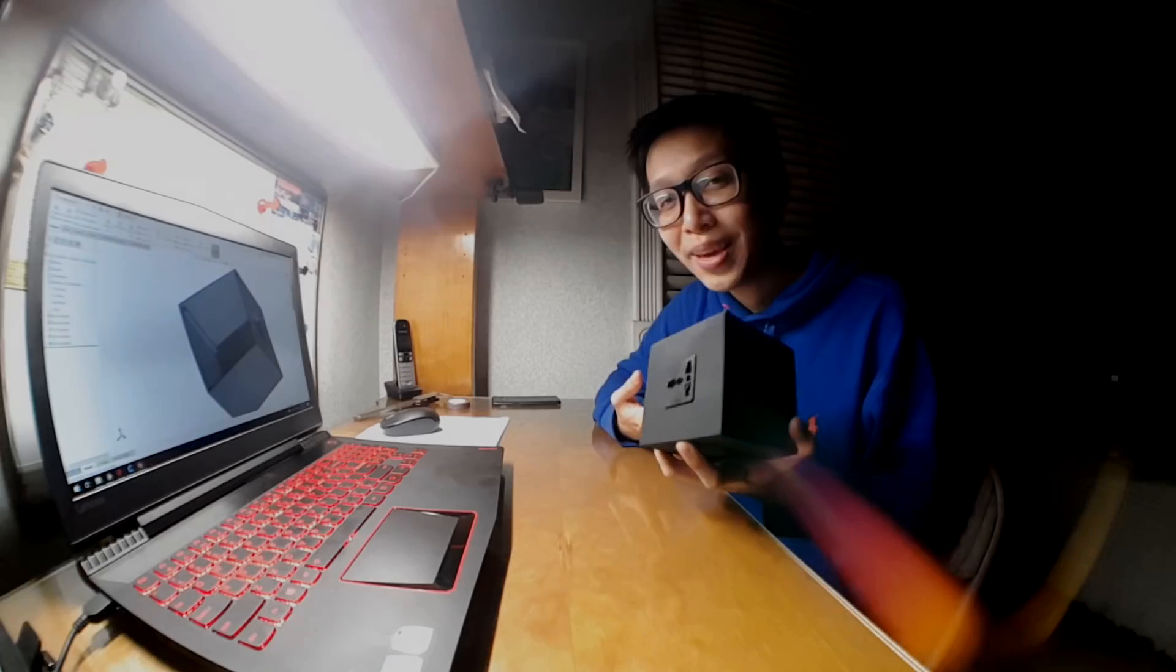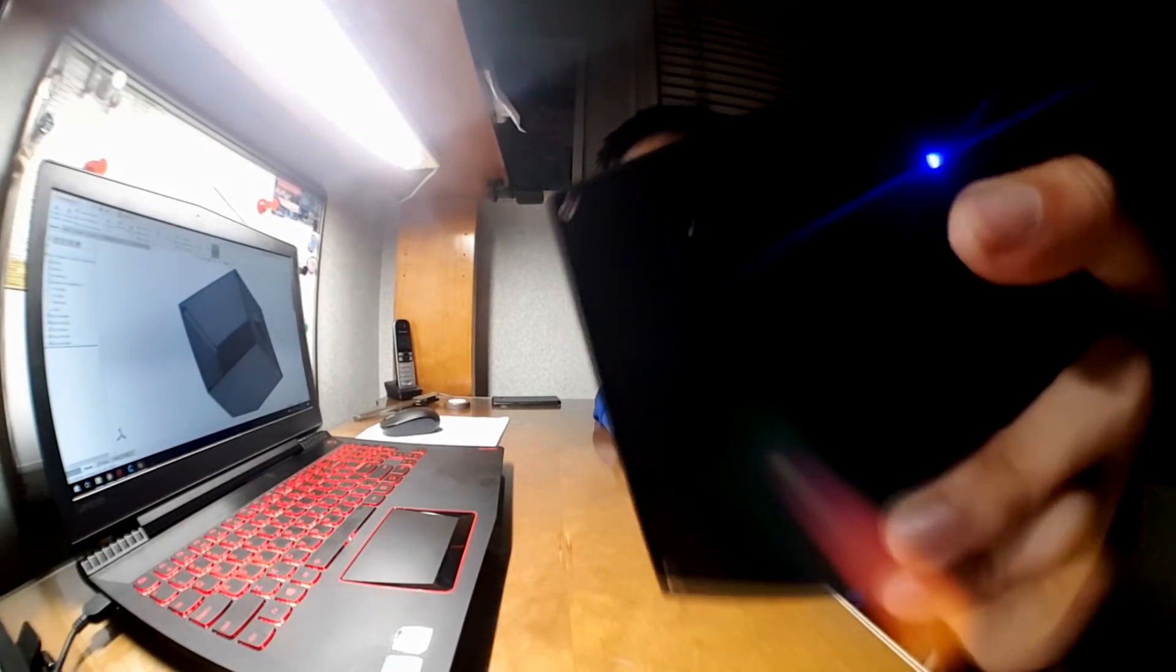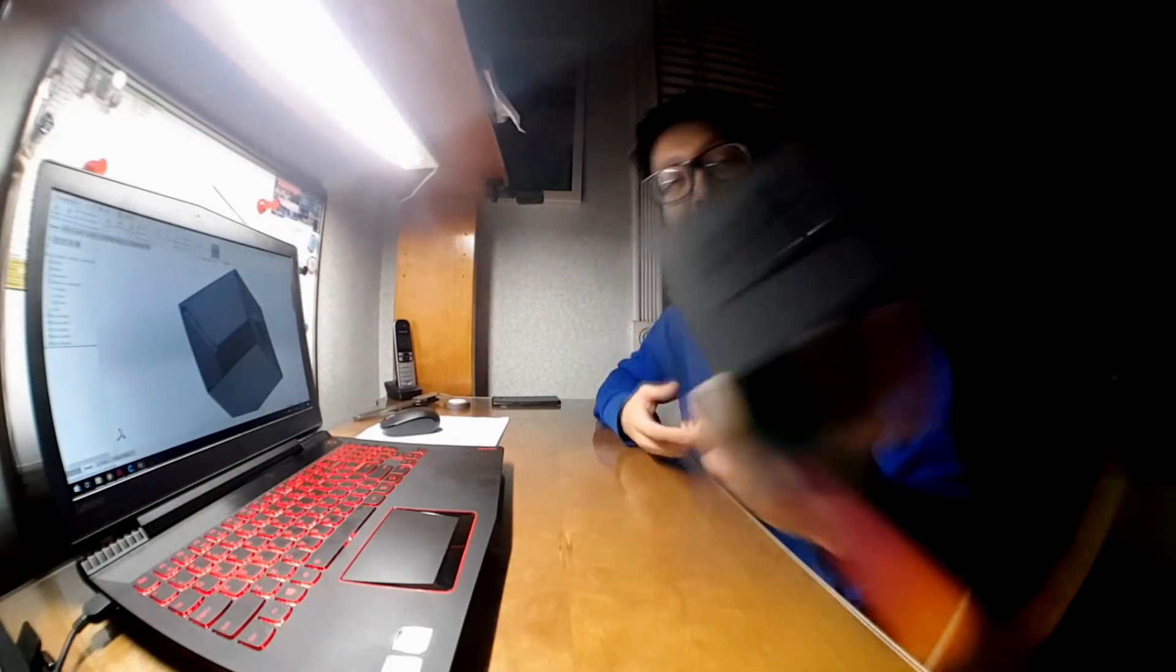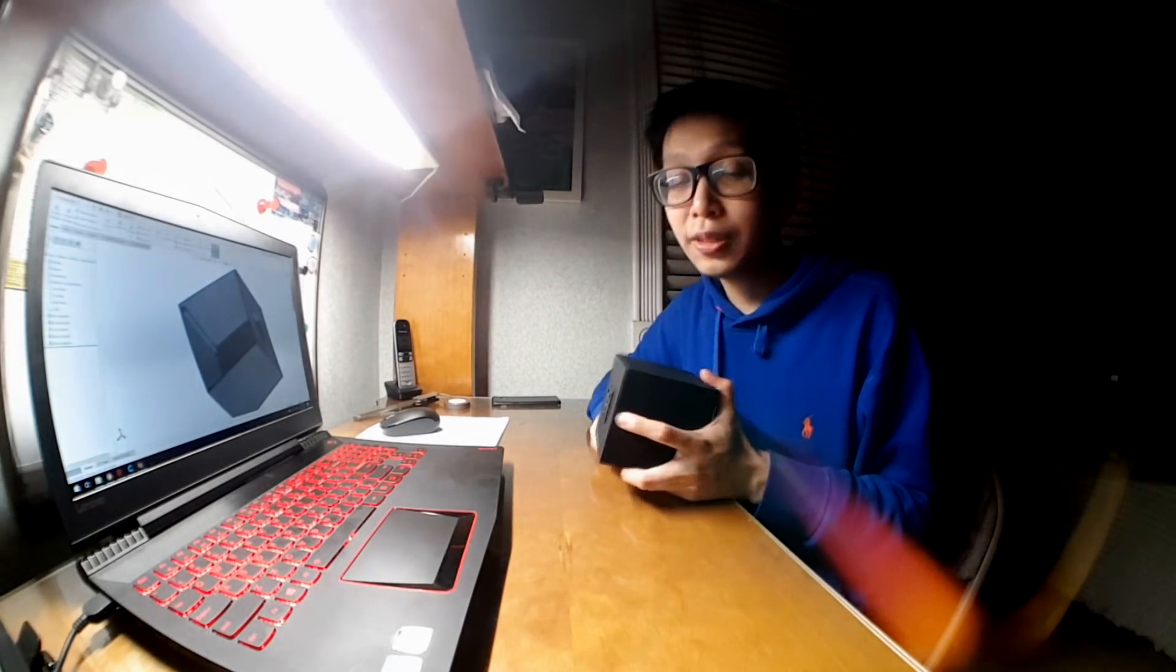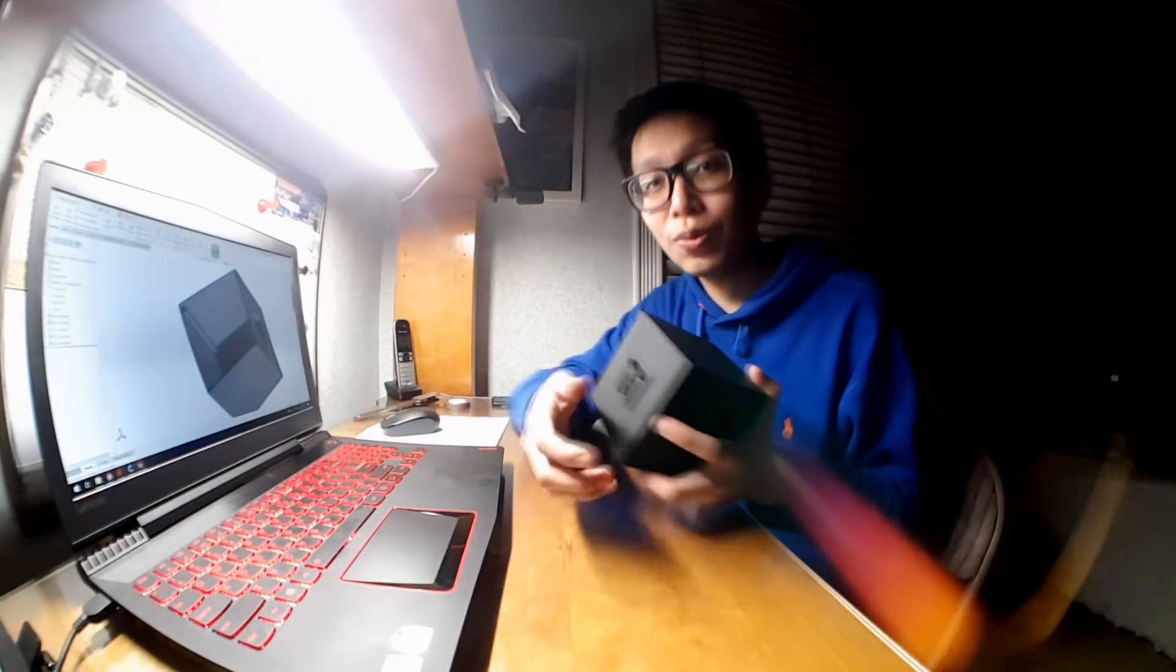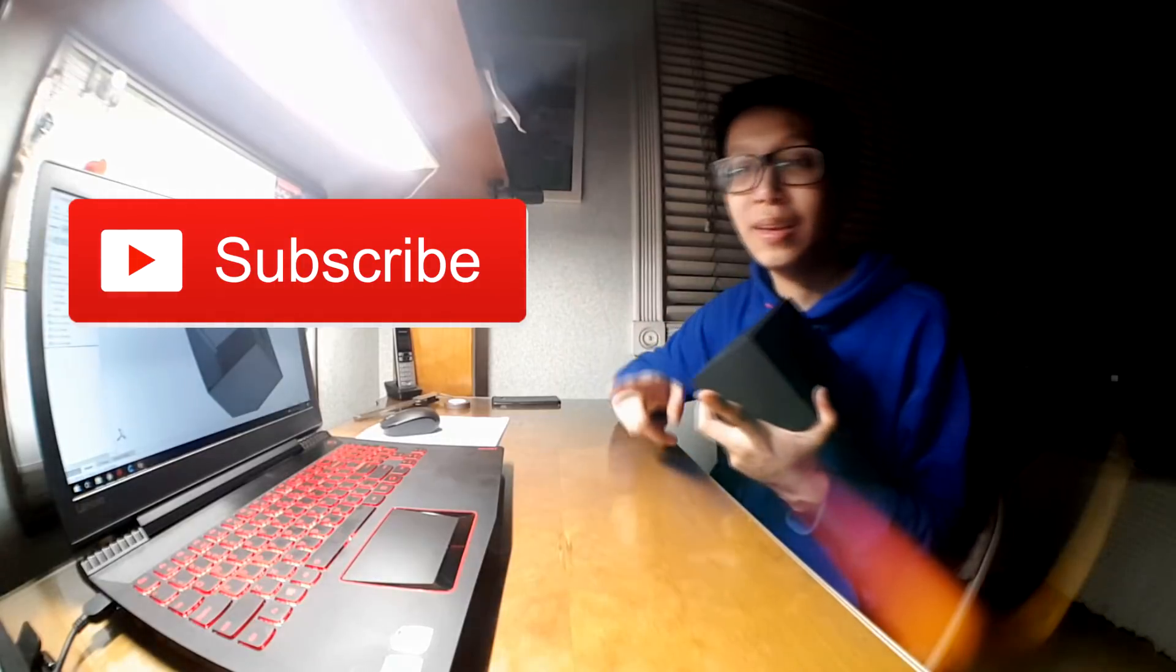And that's how you make a portable wall outlet power bank. If you did like this video, feel free to press the thumbs up button. If you want to see more of these videos, feel free to press the subscribe button.